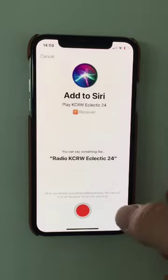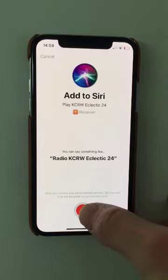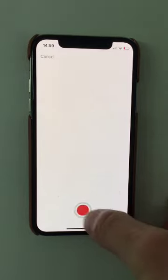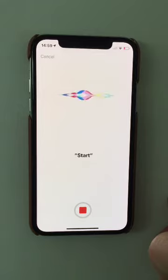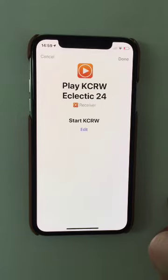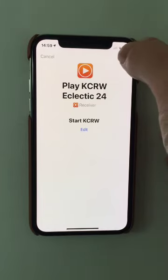So I'm going to make my Siri shortcut. I'll say 'Start KCRW'. And the shortcut has been made. I'm going to press done.